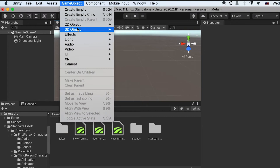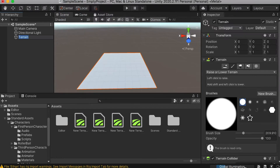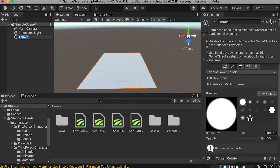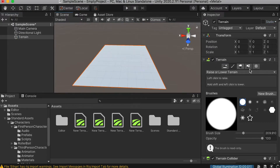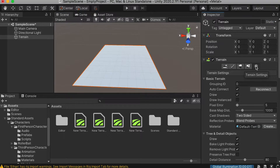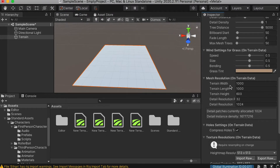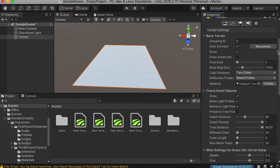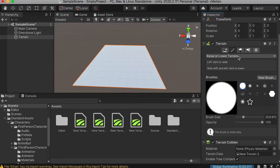So first, we'll head over to GameObject and we'll create a terrain. If you see globe illumination, you can just uncheck the static option to turn it off. If you don't see it, that's fine. Go to the settings — by default, the terrain width and height should be 1000. If you don't have that number, just type it in.